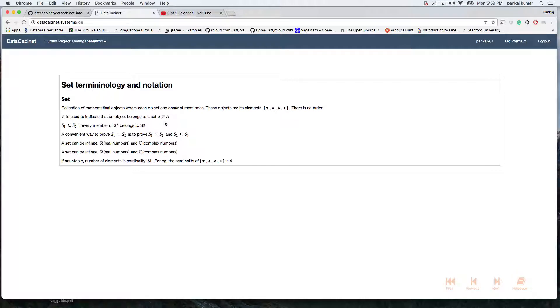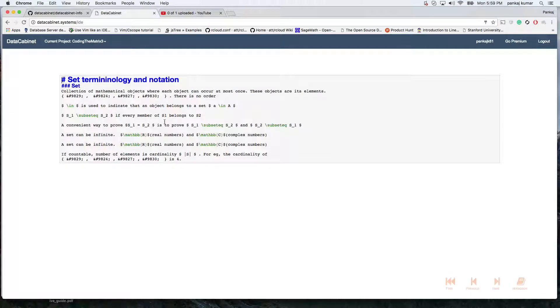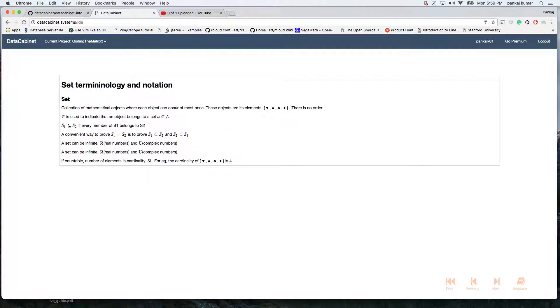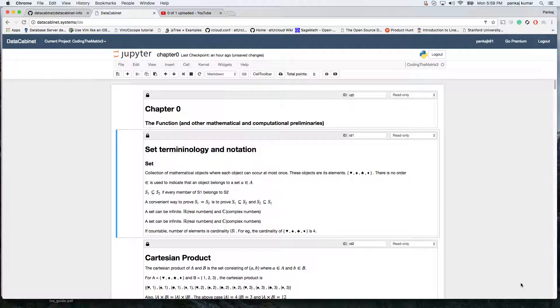So the way to code it is, if you double click, then it will show you what the original source for this slide was. So this is the source for the slide, and if you control enter, it goes back to the slide notation. And if you want to go back to your notebook, you just click notebook.